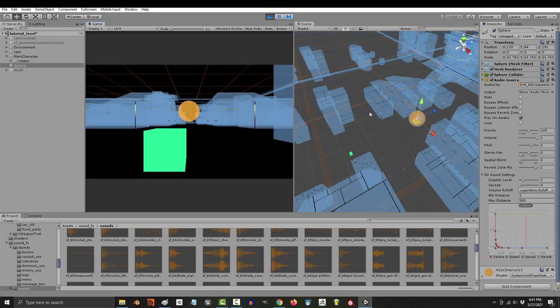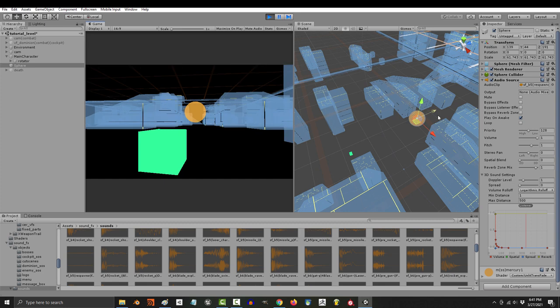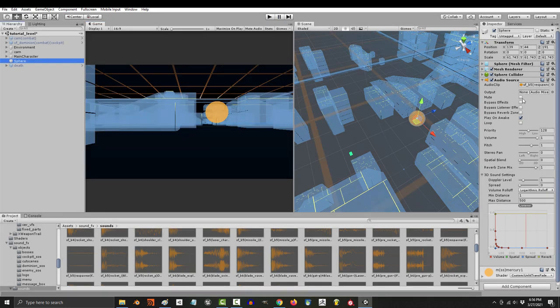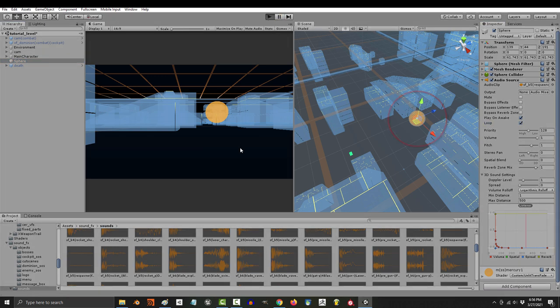But one thing that you will notice is that the sound stops. That is because if you want a sound to repeat over and over forever, you'll need to check loop. If you run the game now, the sound will never stop.